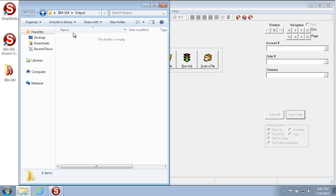That's the end of the Simple Software Training University video number 104, Operator Training: How to Scan and Index with Simple Index. We've seen how to run any scanning or importing configuration with Simple Index and how to navigate and index those images to their final destination once they've been processed.